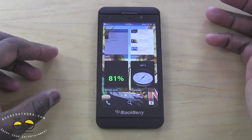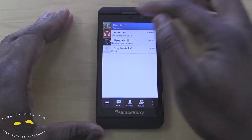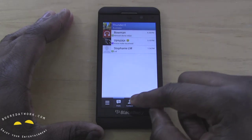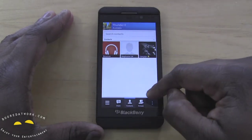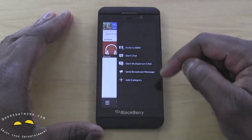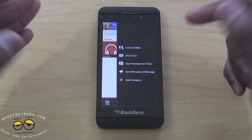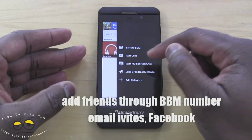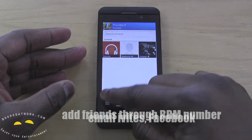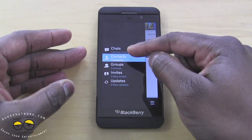We currently have it open, and you can see the standard BBM layout. That's me on top at Bowman, with a few other people below. It has a chat window, your contacts, a search function, groups, and from the submenu you can invite people via BBM with a BBM number, start multiple conversations, send a broadcast, and add new categories on the left-hand side.